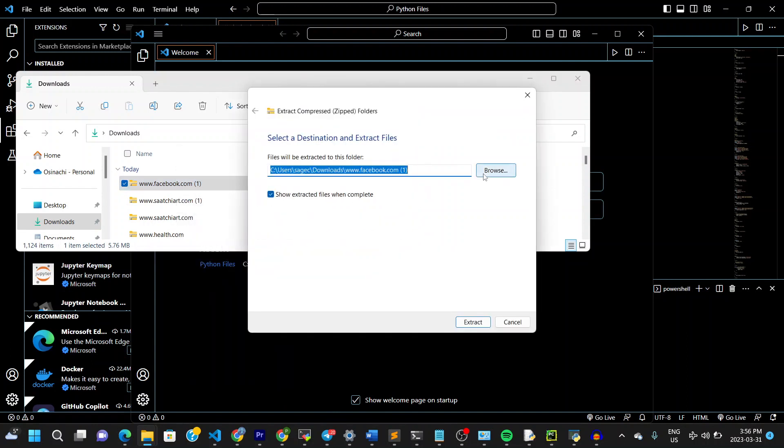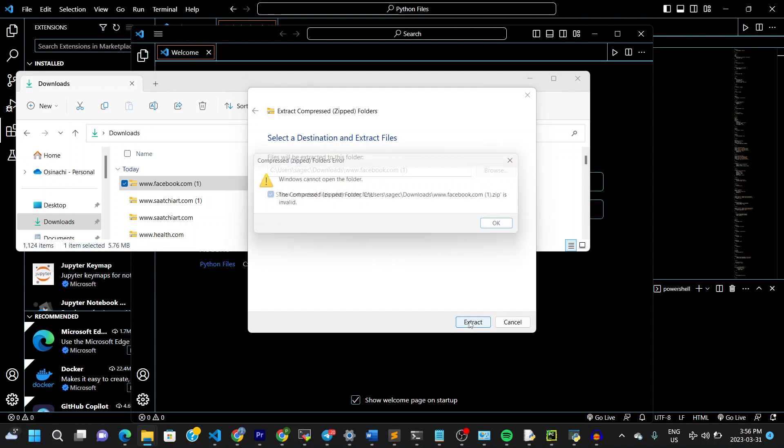So this is the problem. When you try to extract, see right now it says the window cannot open. Or the folder cannot open. And the issue is because the file is not valid. Now this arises because it has been set up this way. So in this case,